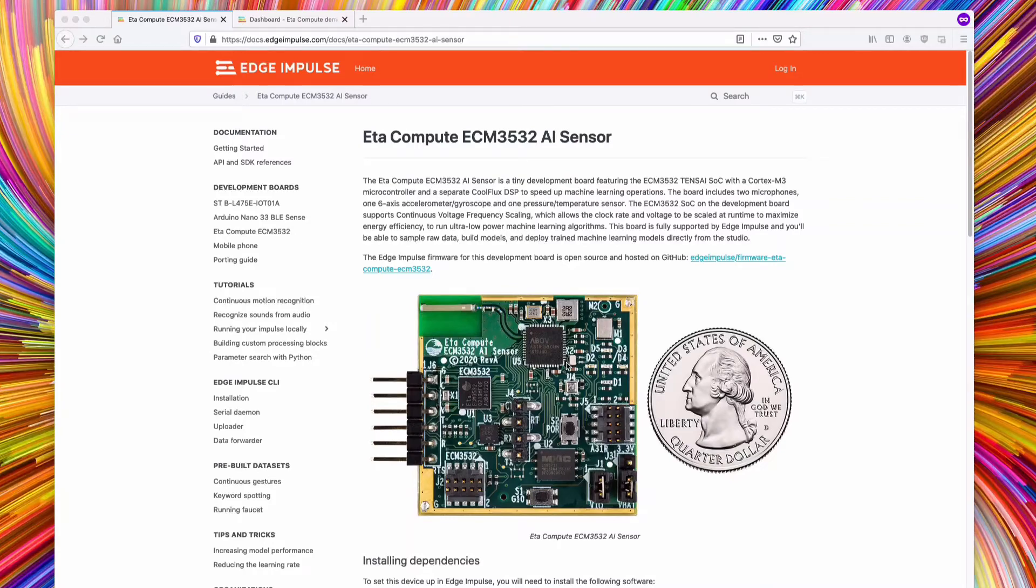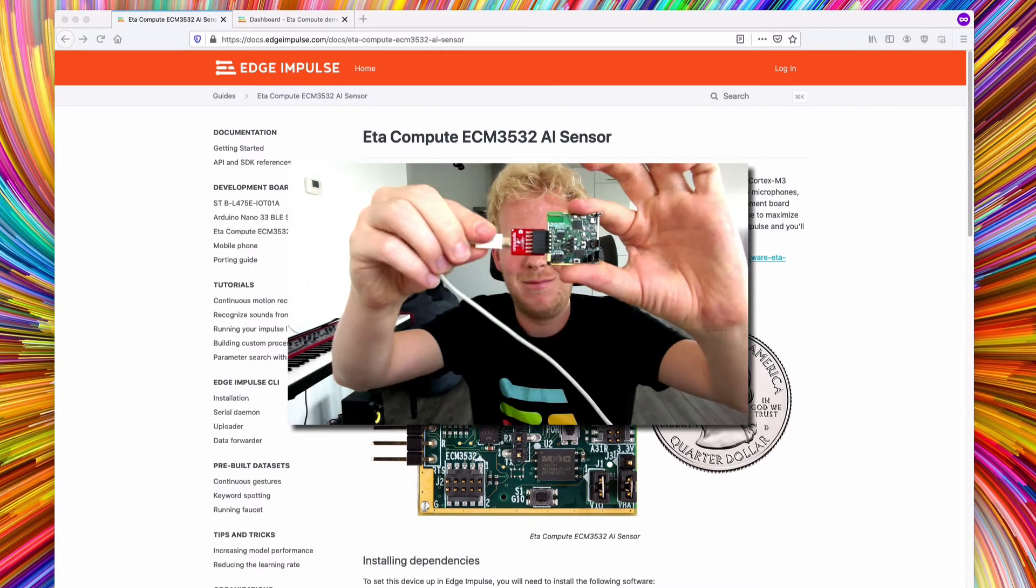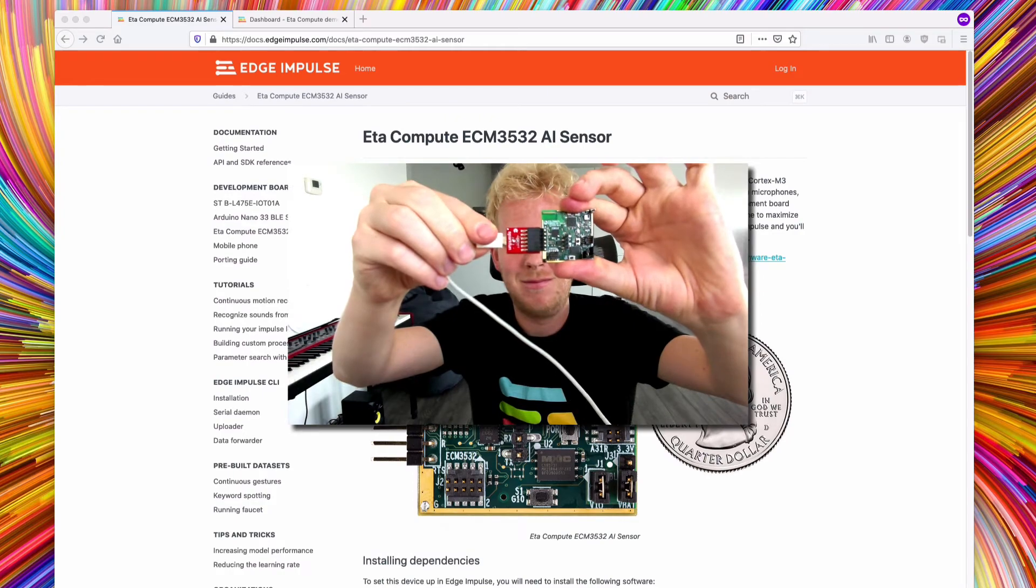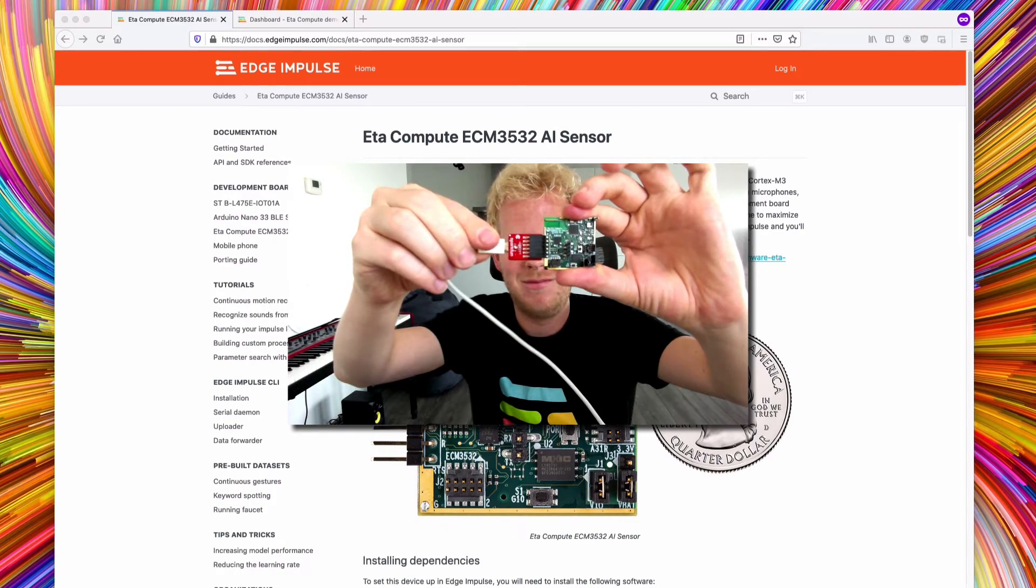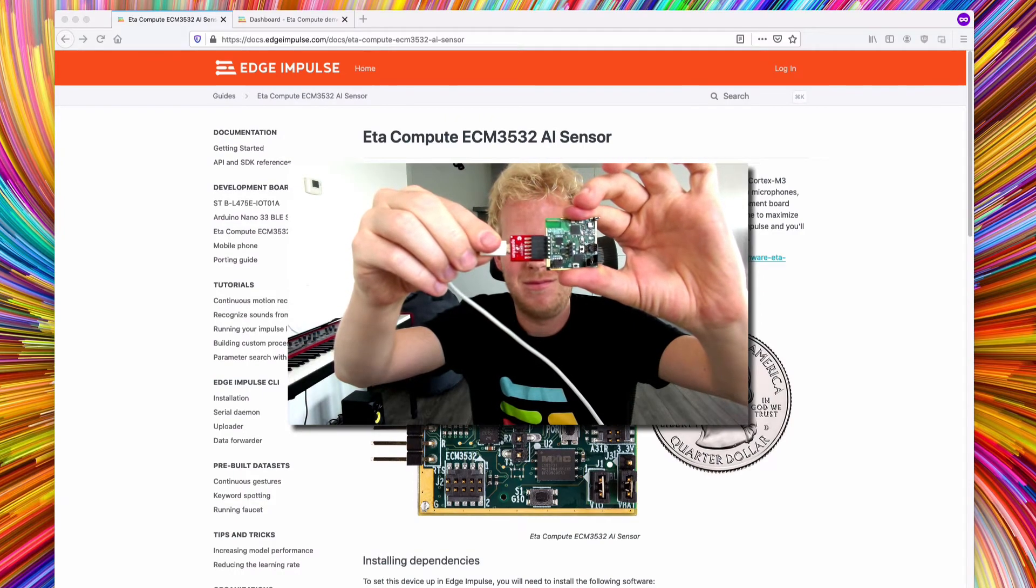This is how you connect the AdaCompute AI sensor to Edge Impulse. Connect the development board through the FTDI breakout board to your computer.